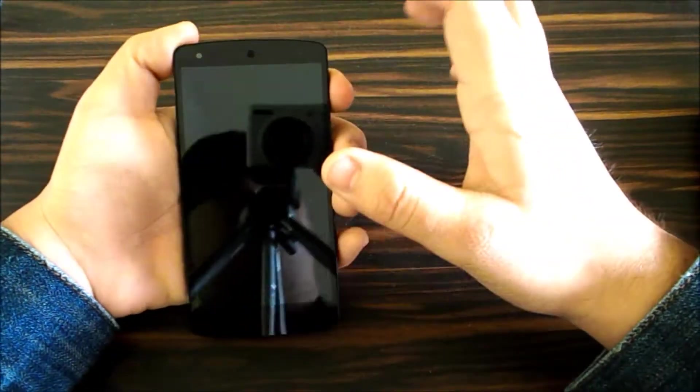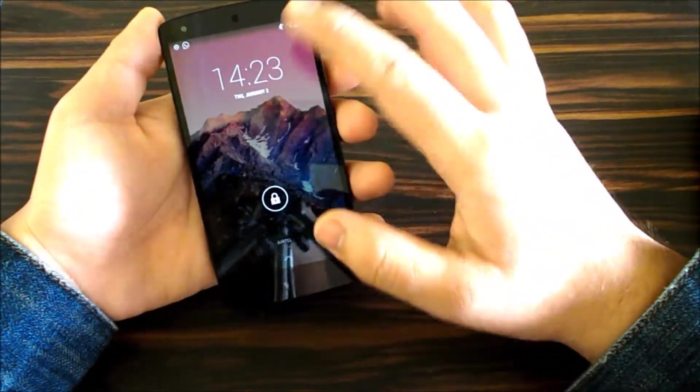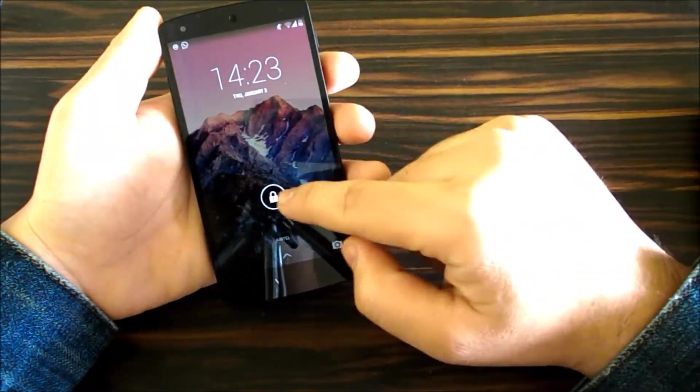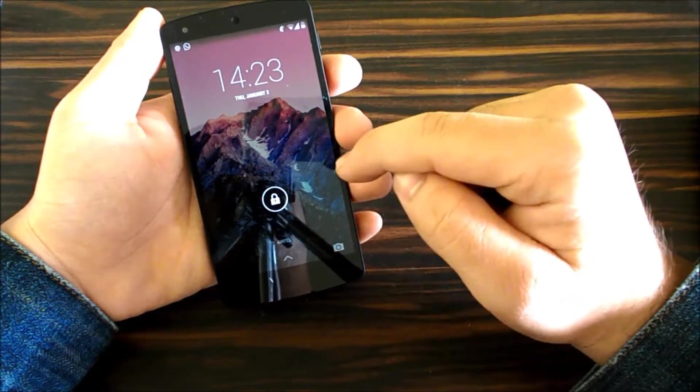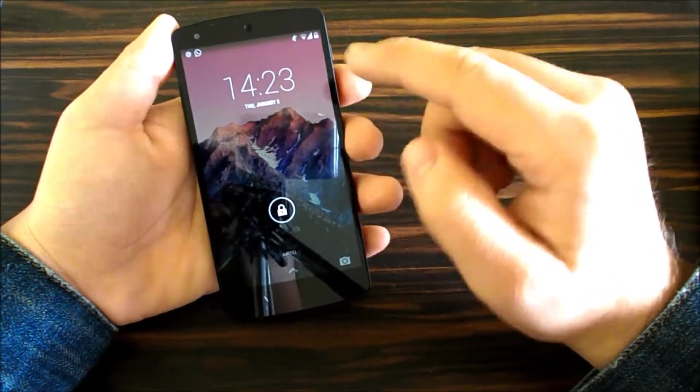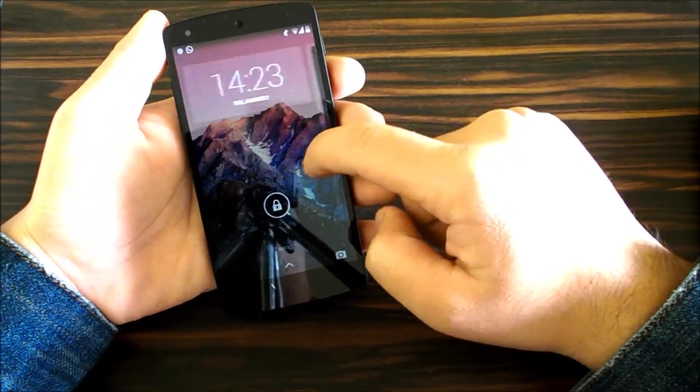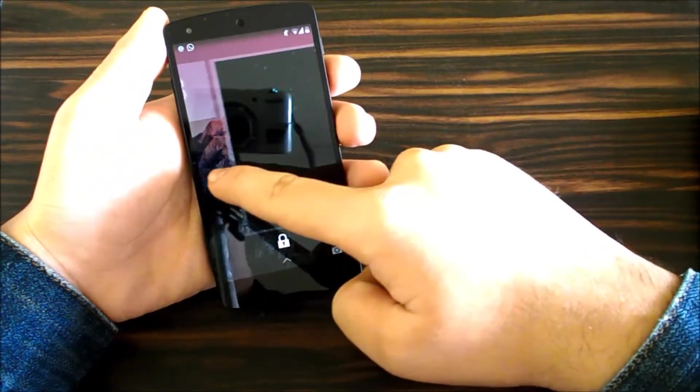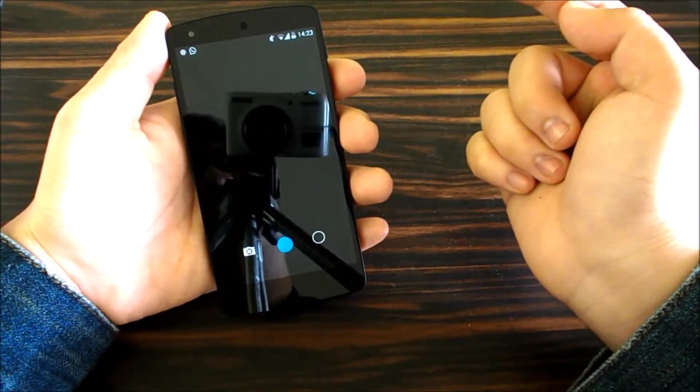Moving on to the user interface. As you unlock, you're greeted by the lock screen which is pretty familiar. If you just swipe from the right you get quick access to the camera.